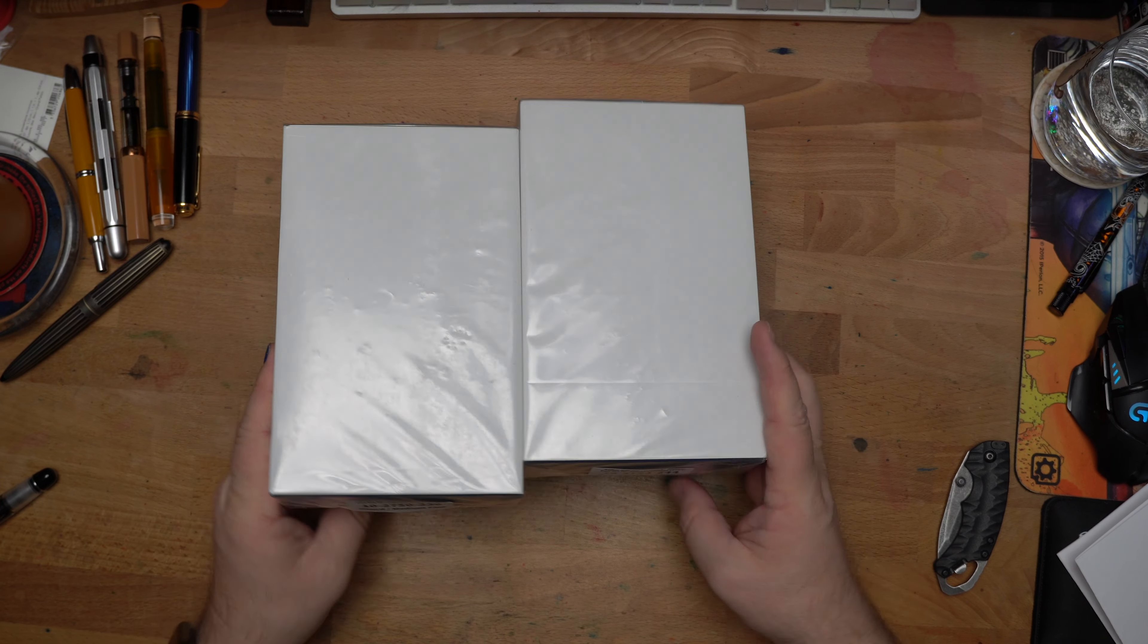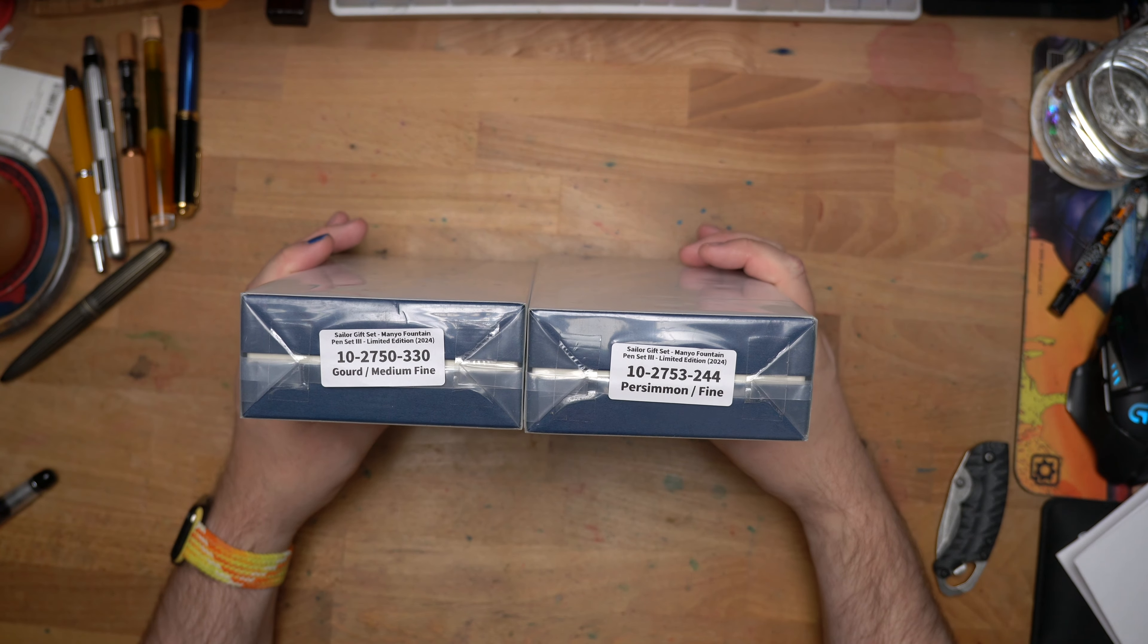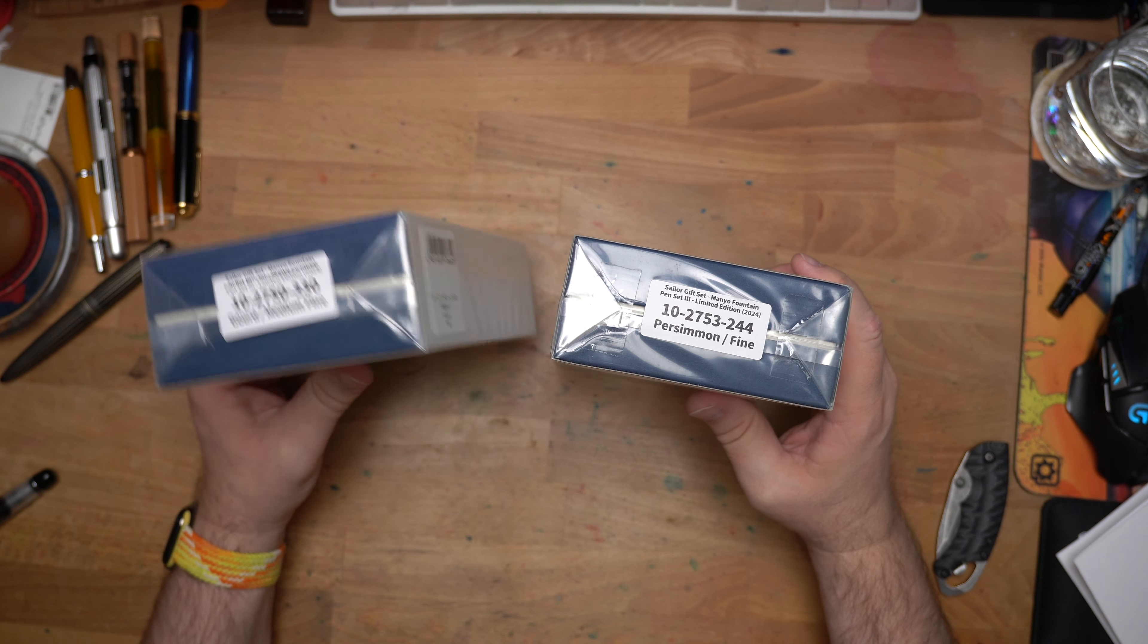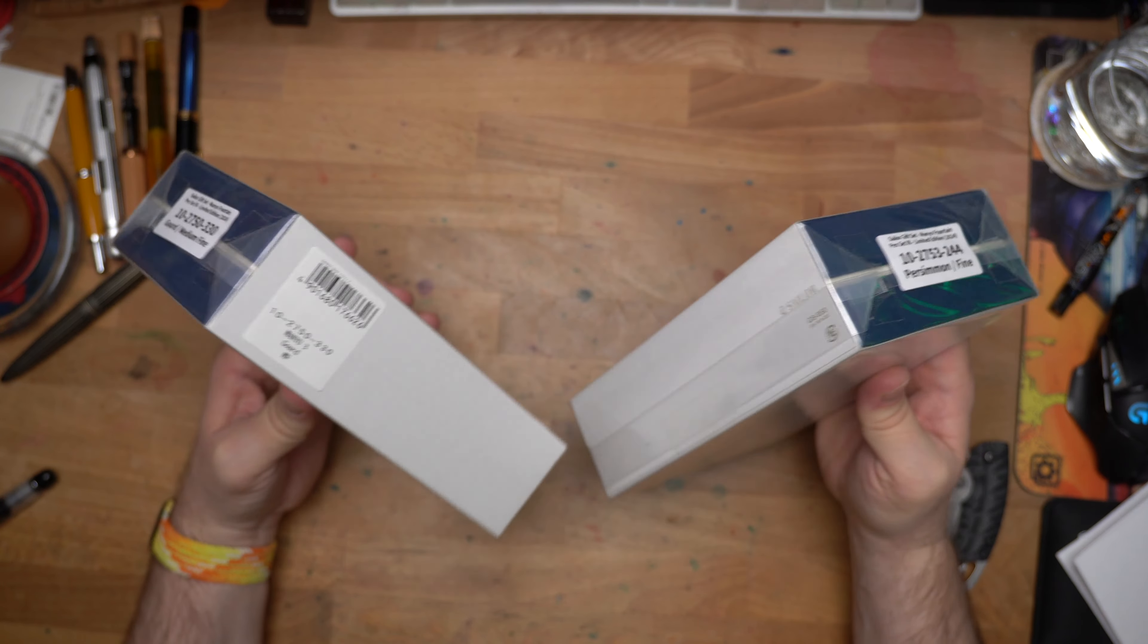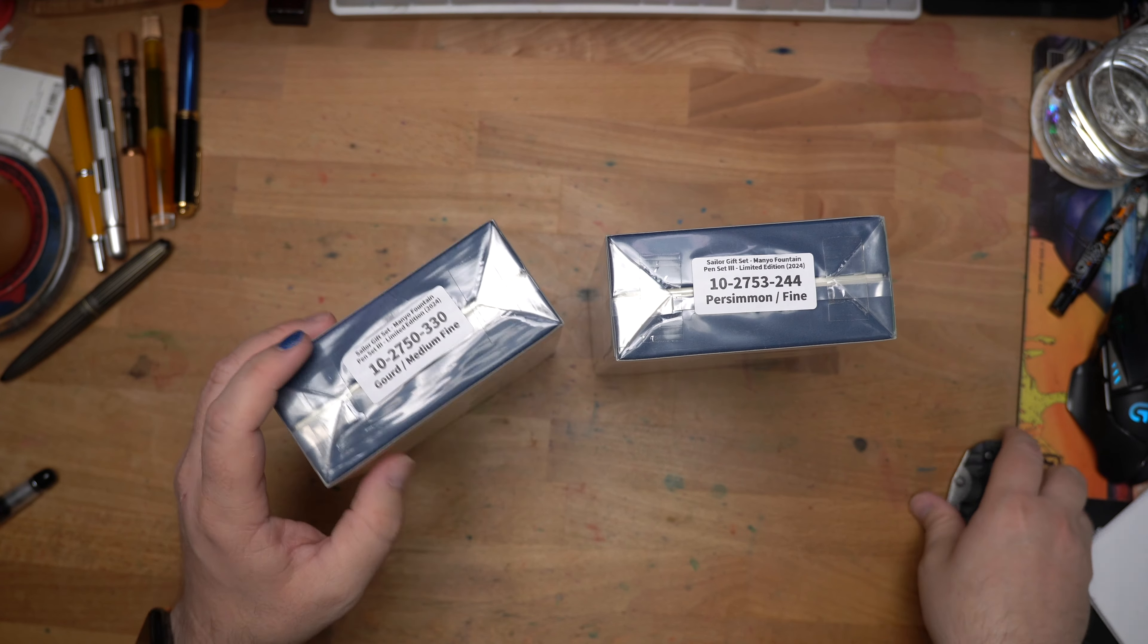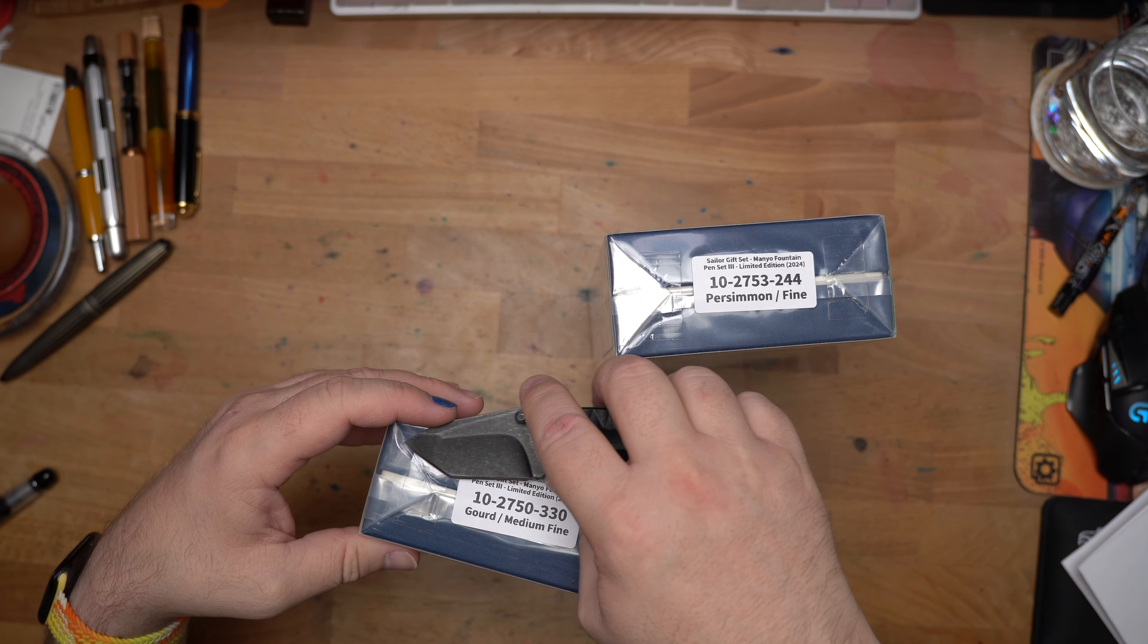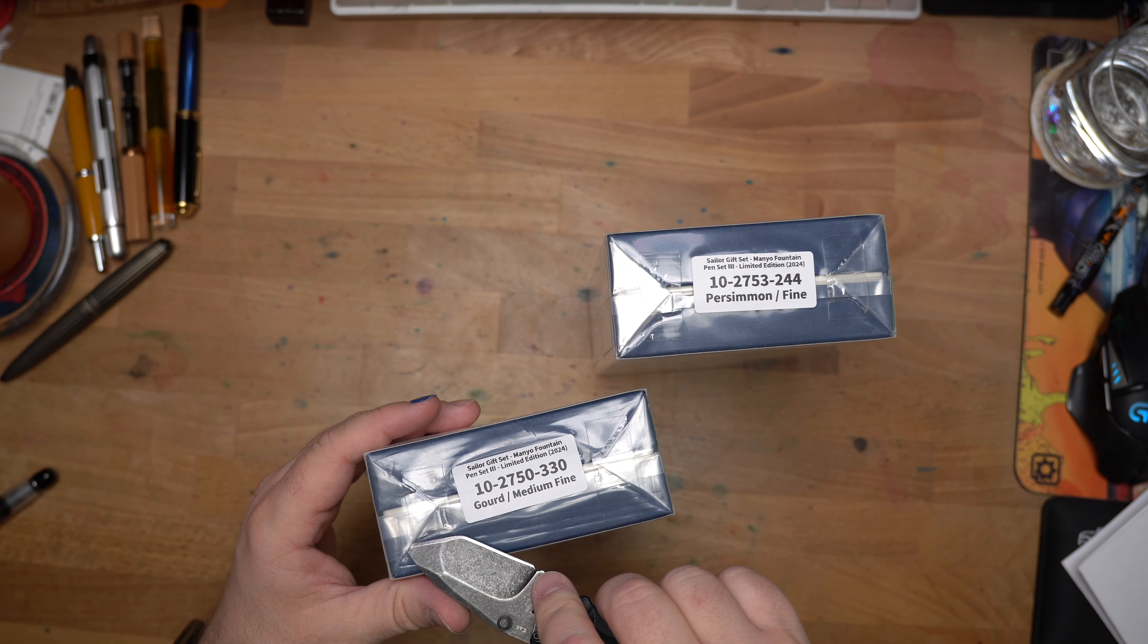I ended up getting two sets. I got the Gourd and the Persimmon with Fine, because that's what they had on this one, and I went with Medium Fine, because I actually like the Medium Fines quite a lot on the Gourd. The price differential is pretty powerful.